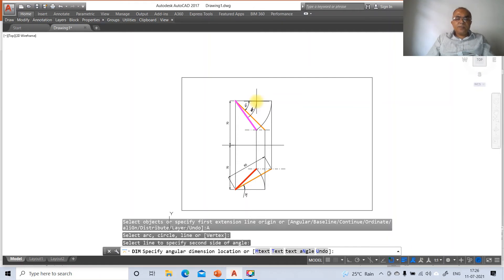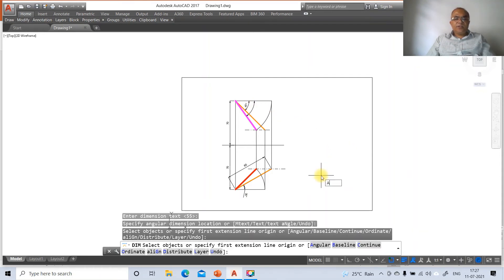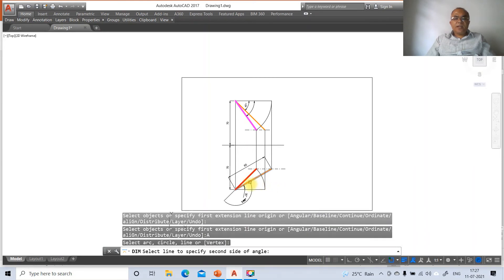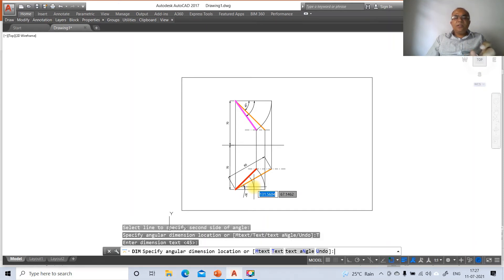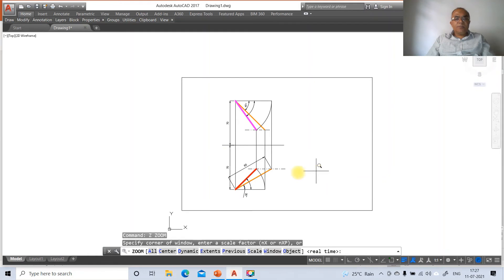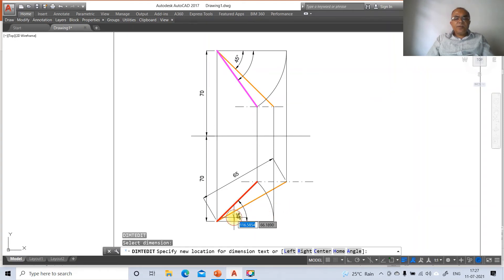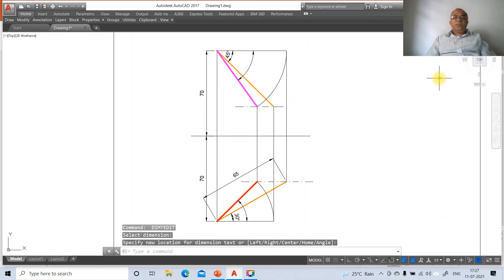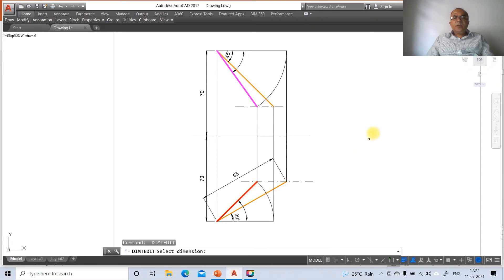For the angular dimension arc line location, go to text and press spacebar then enter to leave a blank space, so the dimension text 45 will not be written there. Use zoom window to view the area. Go to DIM TD (text edit dimension) to reposition dimension labels as needed so all dimensions are correctly placed.